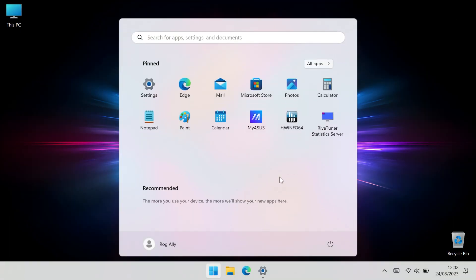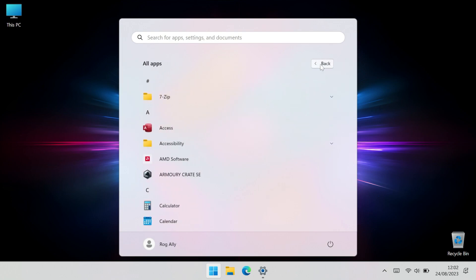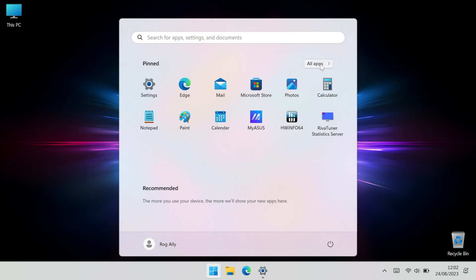Now once you have them installed, they should show up in the start menu. If not, click on all apps and you should be able to find it from there and open the apps.